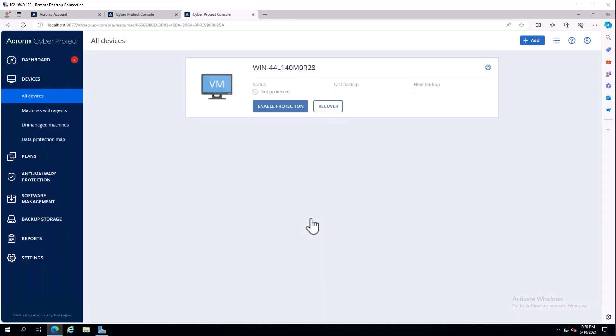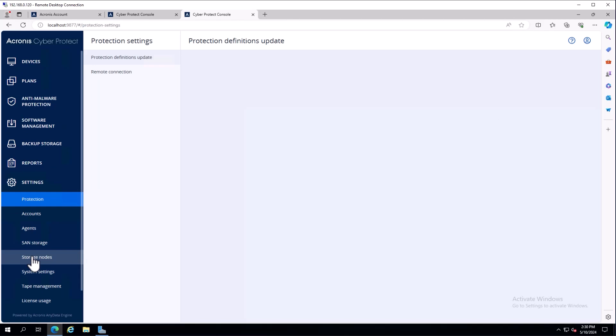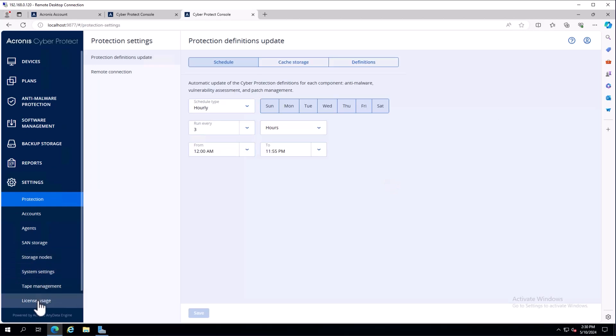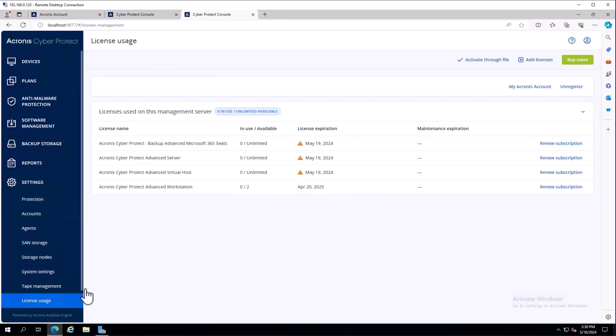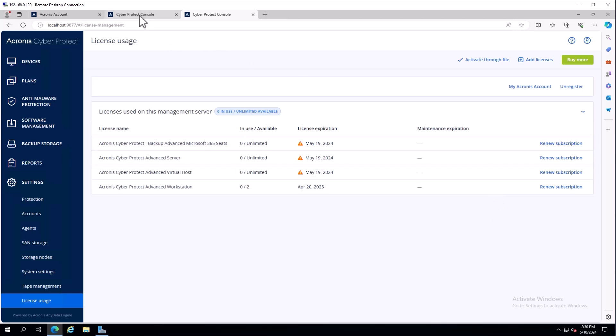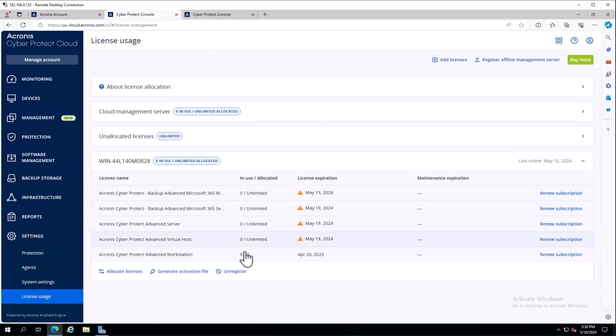On my management server side, if I come underneath settings and license usage, I can see what keys are associated. You'll notice I have no options for allocating or unallocating - that's because this machine has been done in an offline manner.